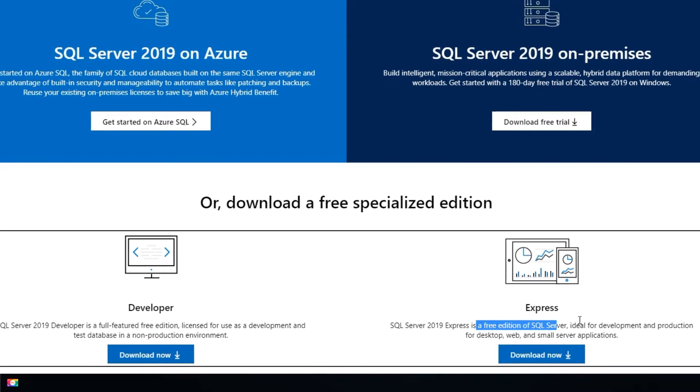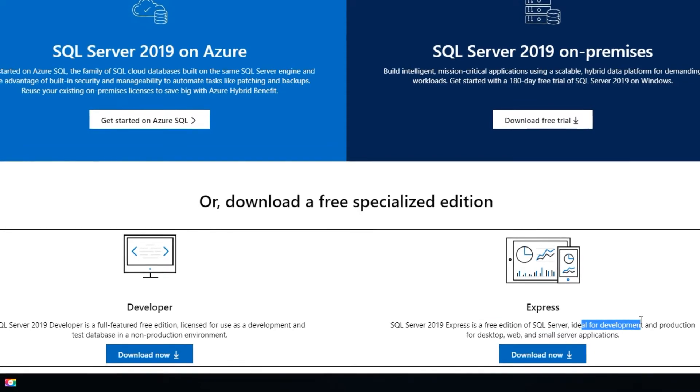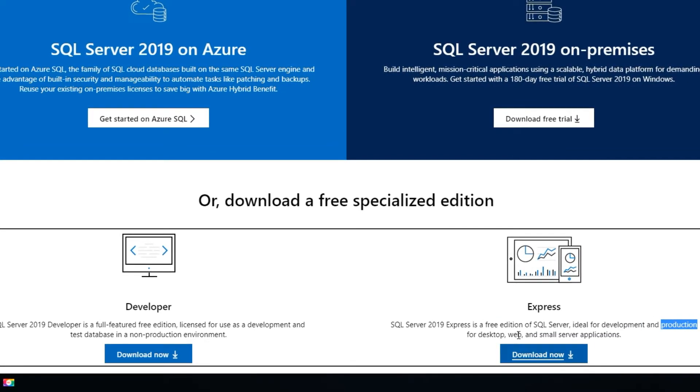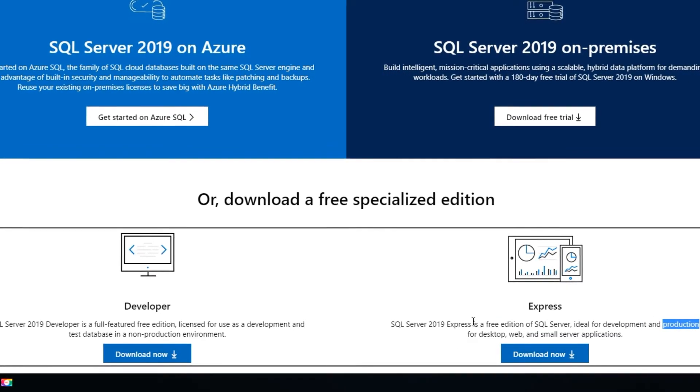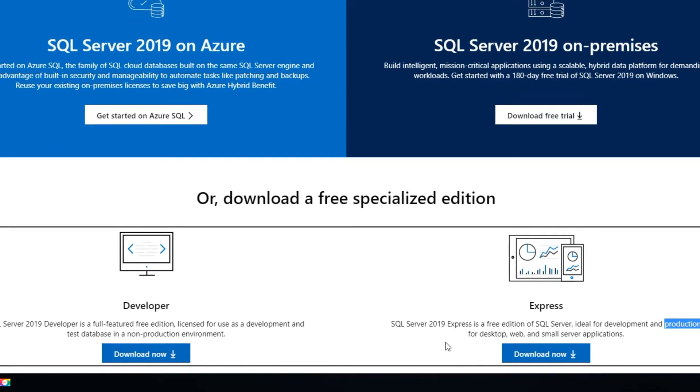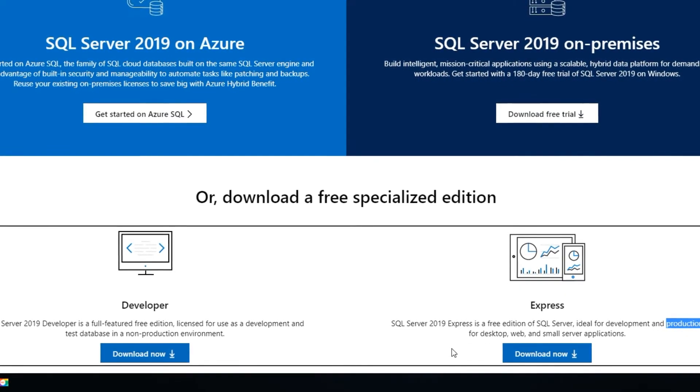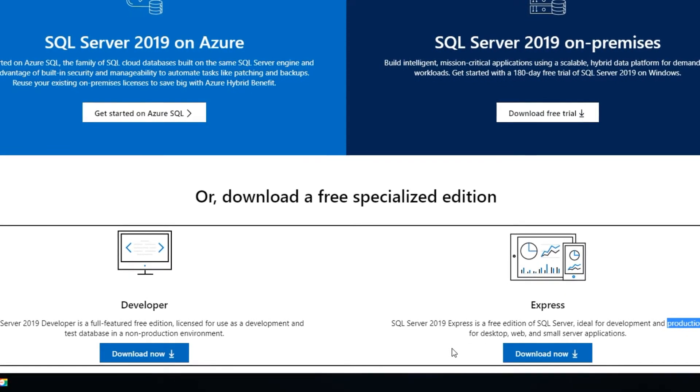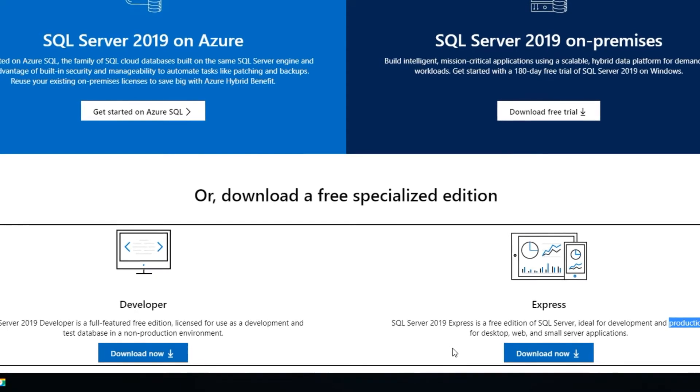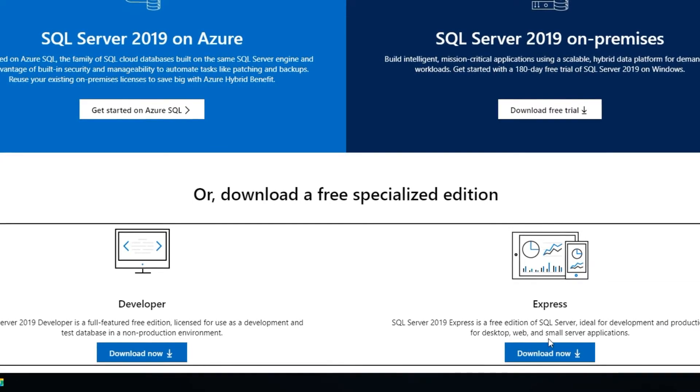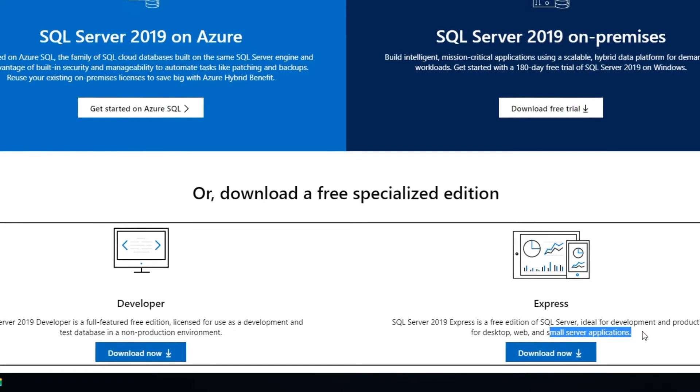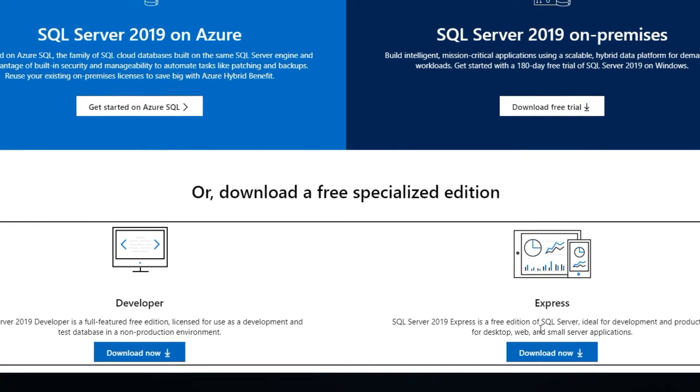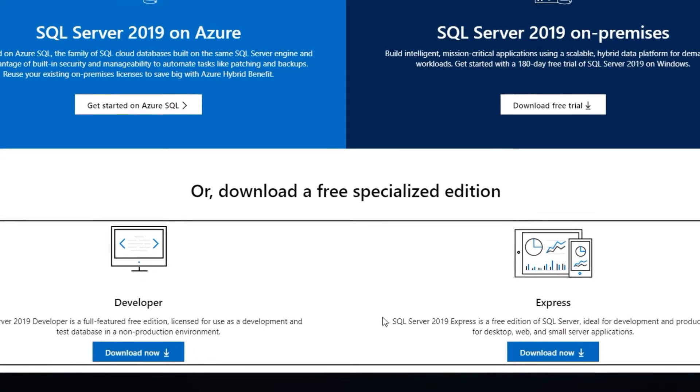It is ideal for development and also production for desktop. Here you will not be using it as servers wherein you have a lot of clients connecting to it and making use of the database server. This is only for a small server applications or just for desktop and web.